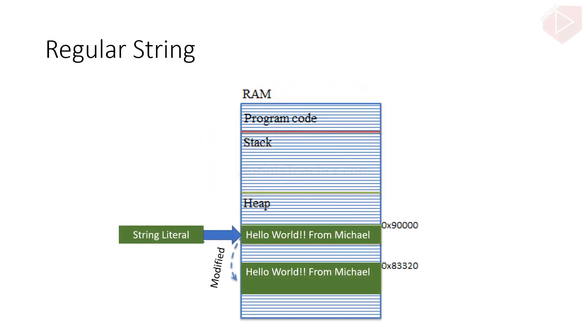In C-sharp, the string type is immutable. It means a string cannot be changed once created.